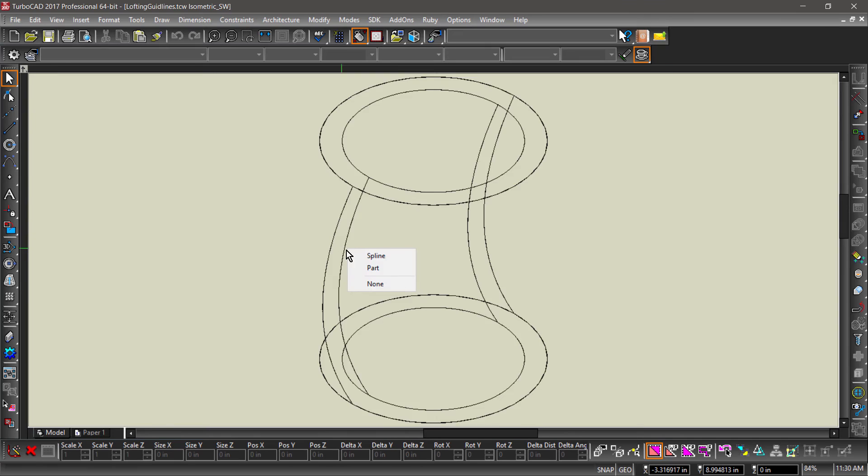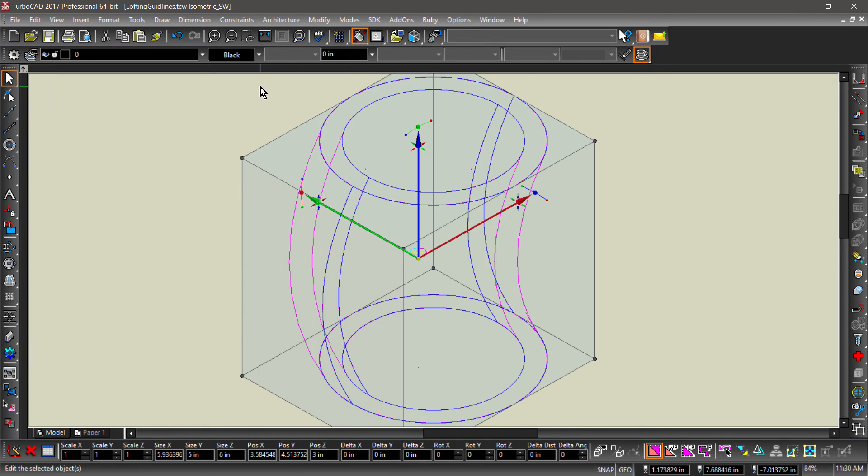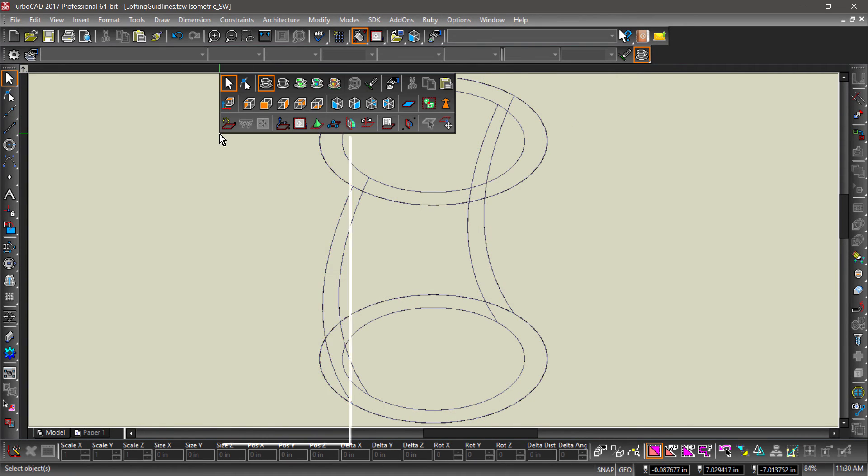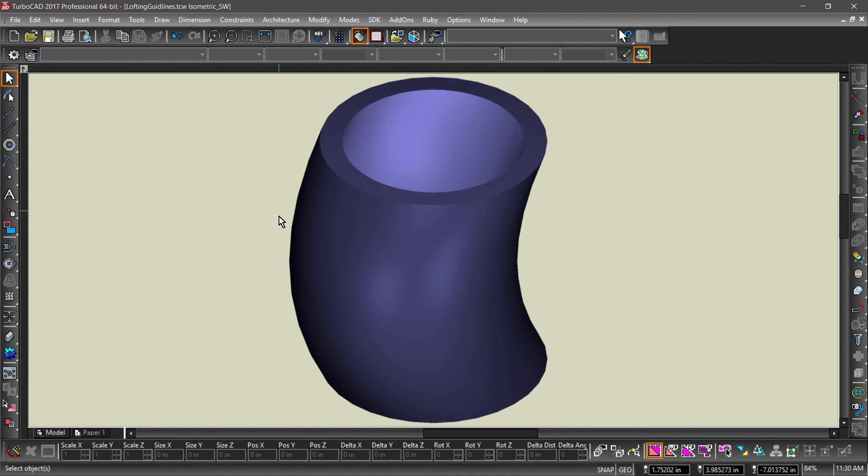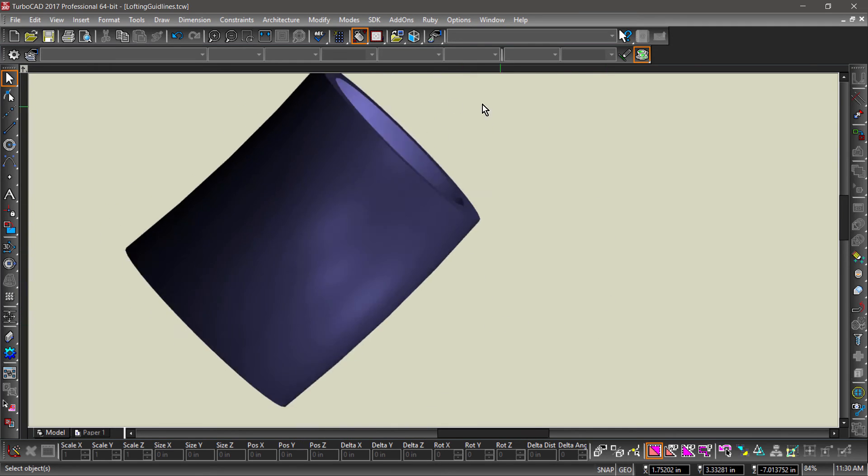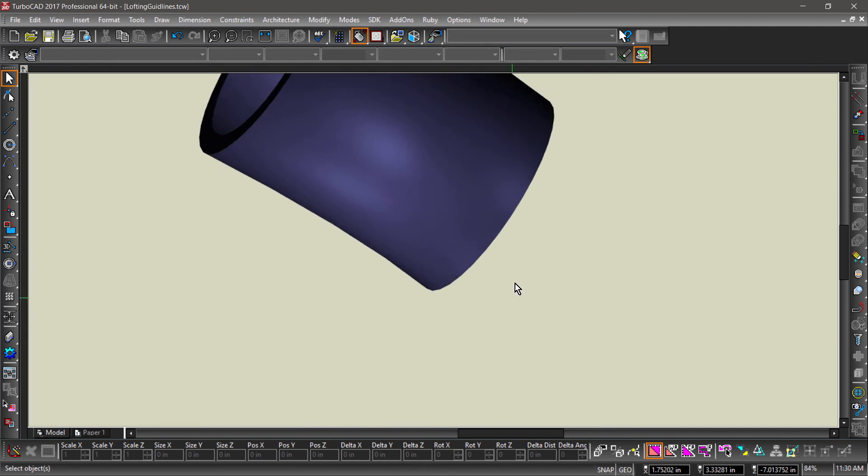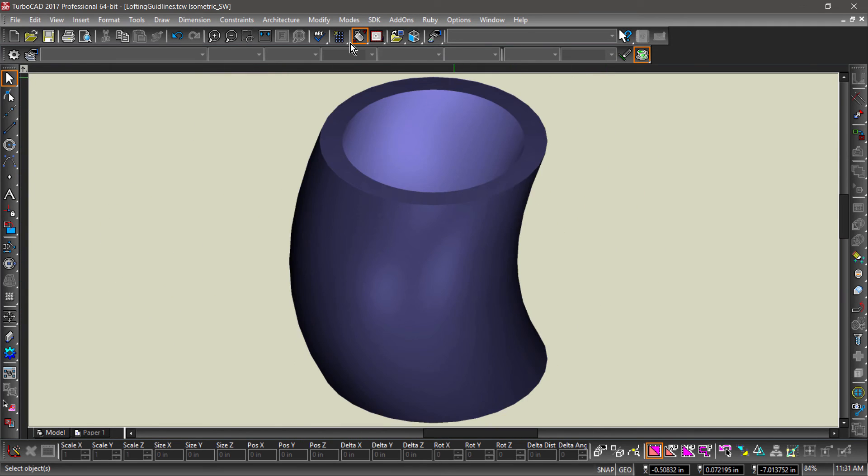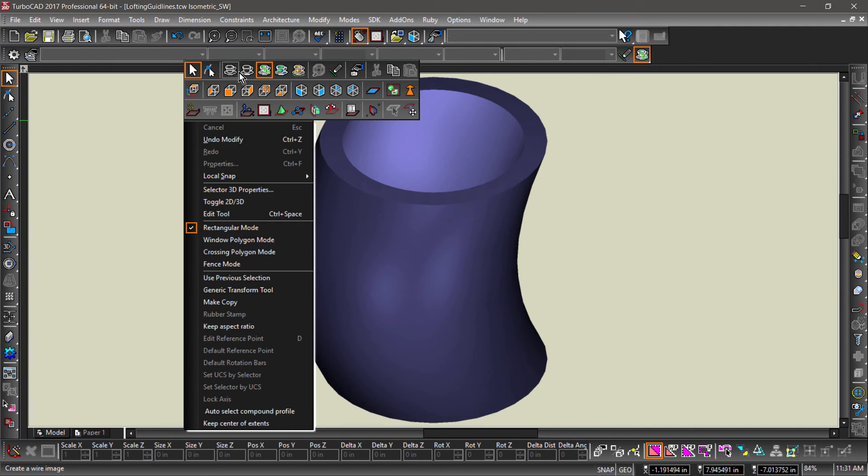Let's change the color of our 3D object to cornflower blue, then examine the model in draft render. Now we can have fun editing the splines to deform our tube.